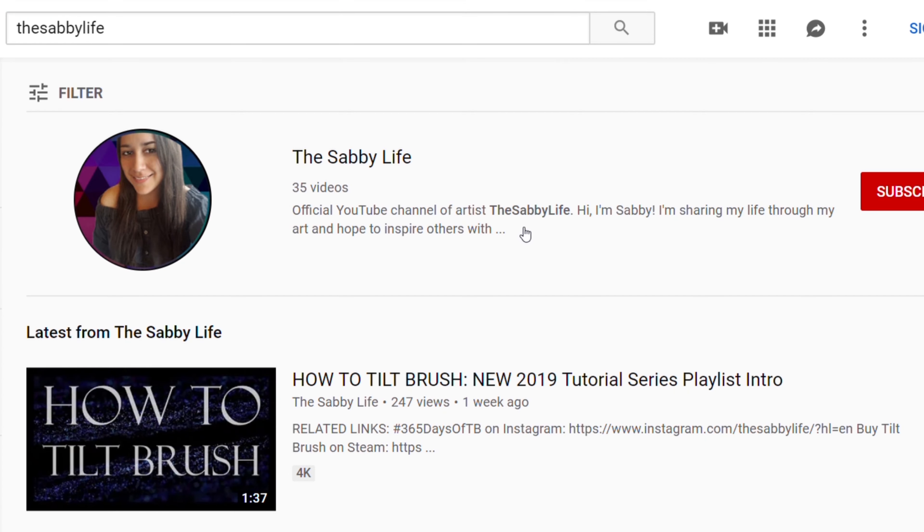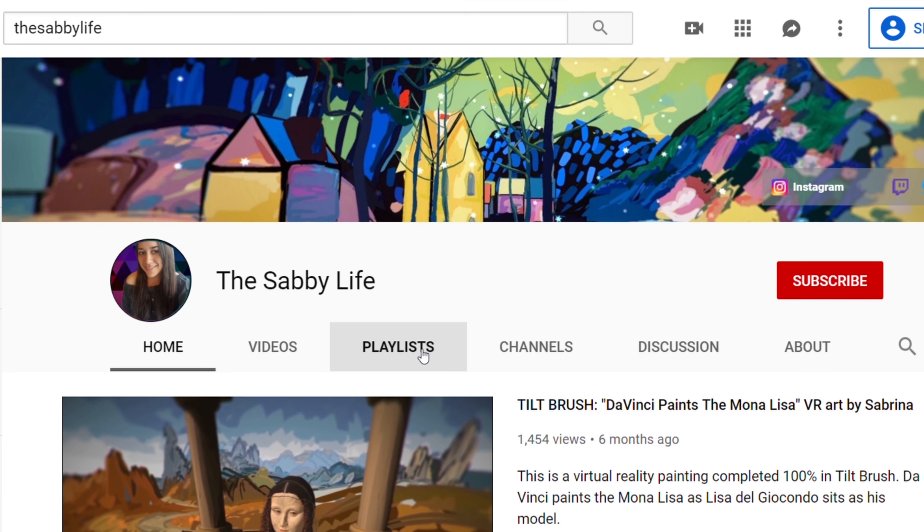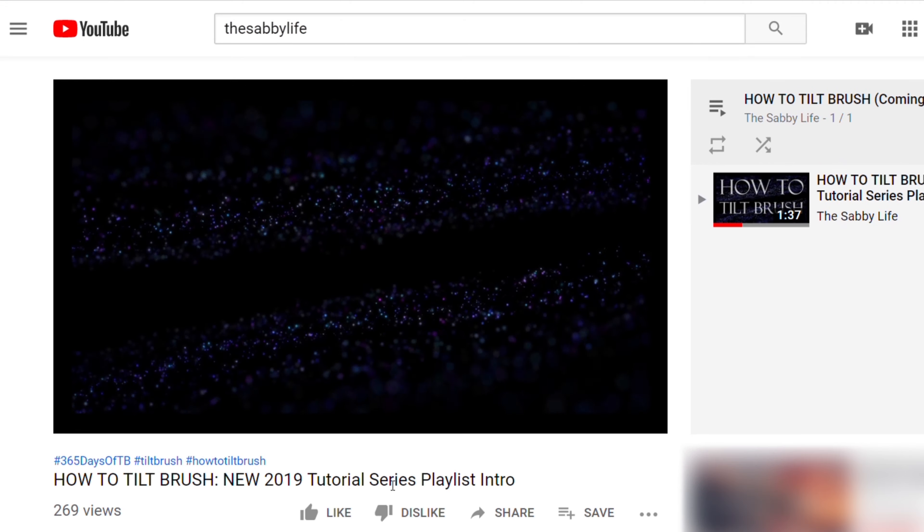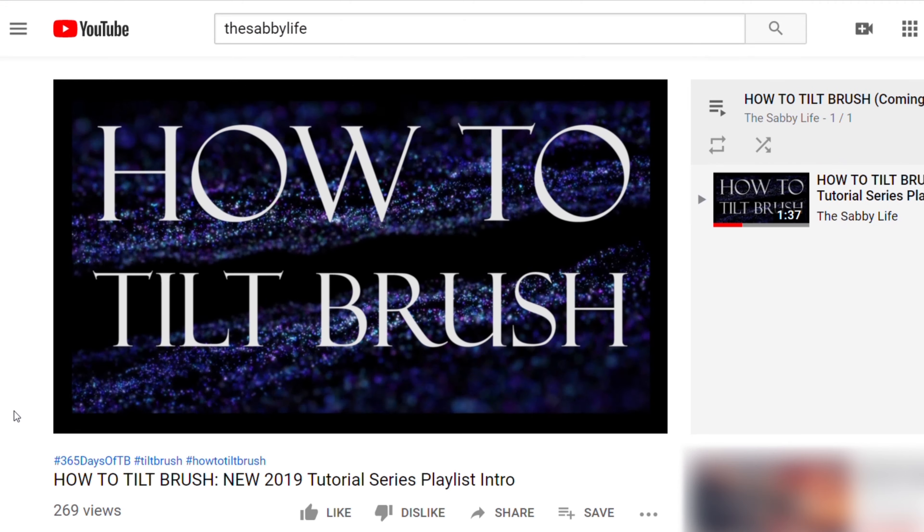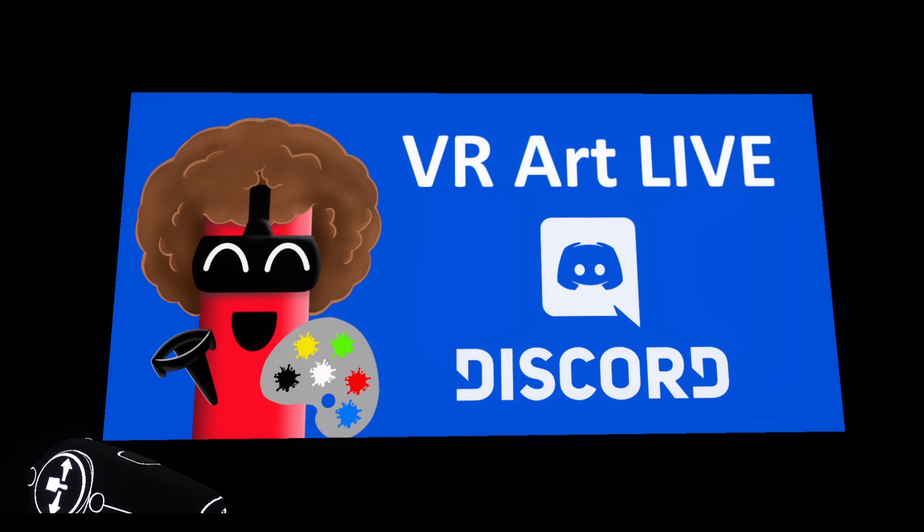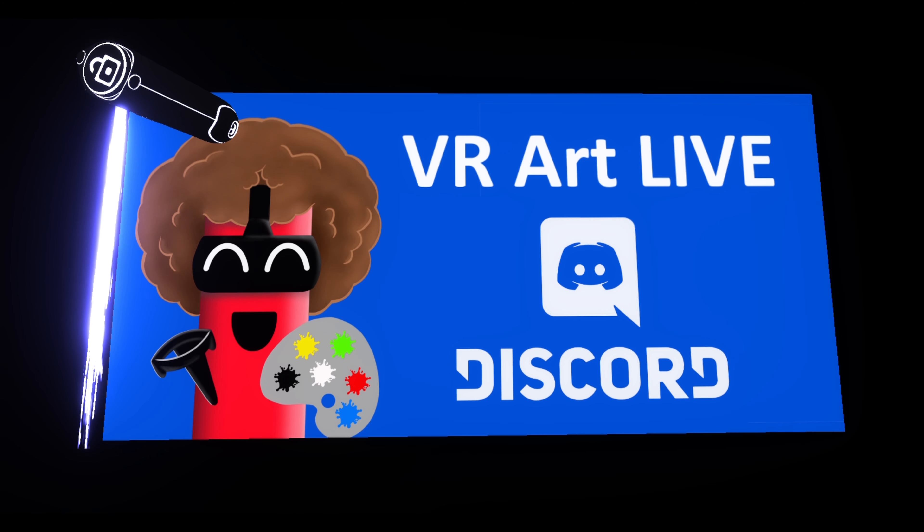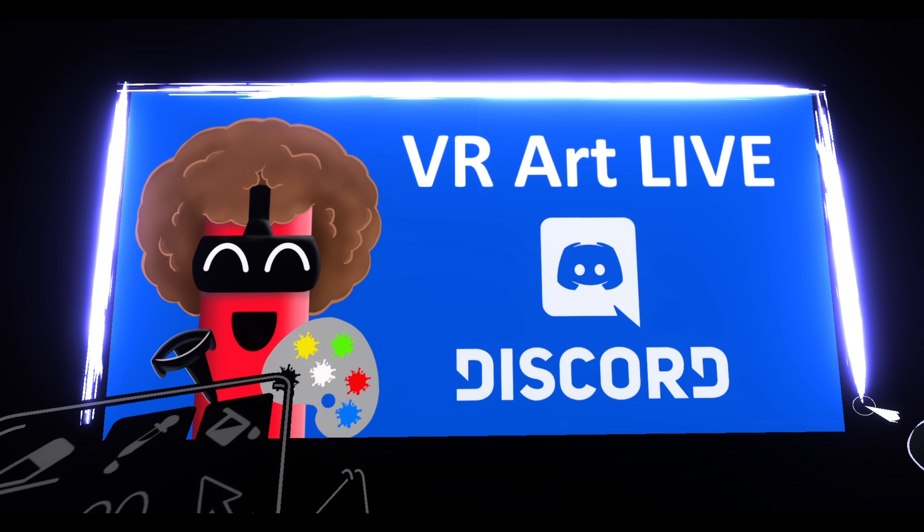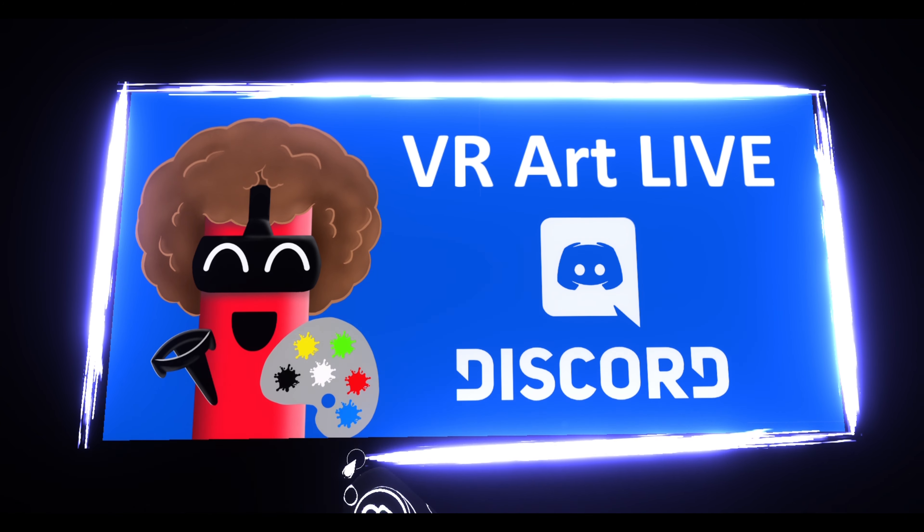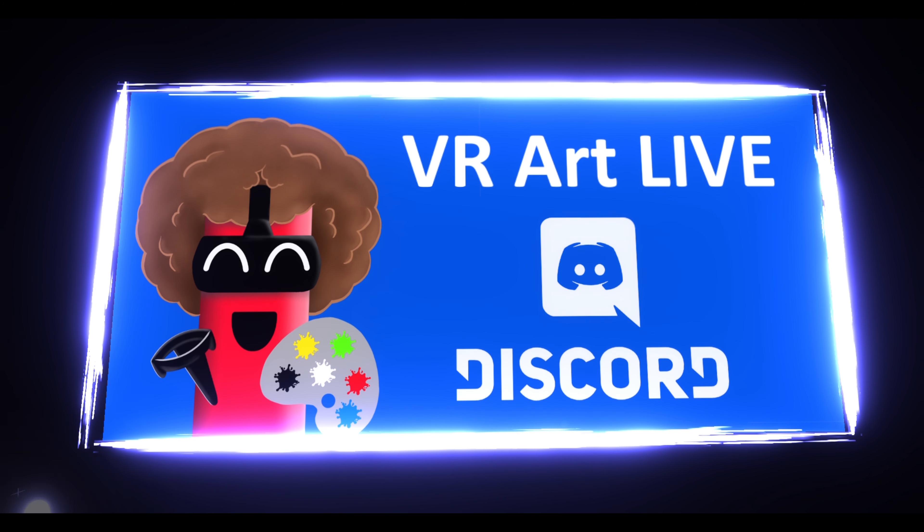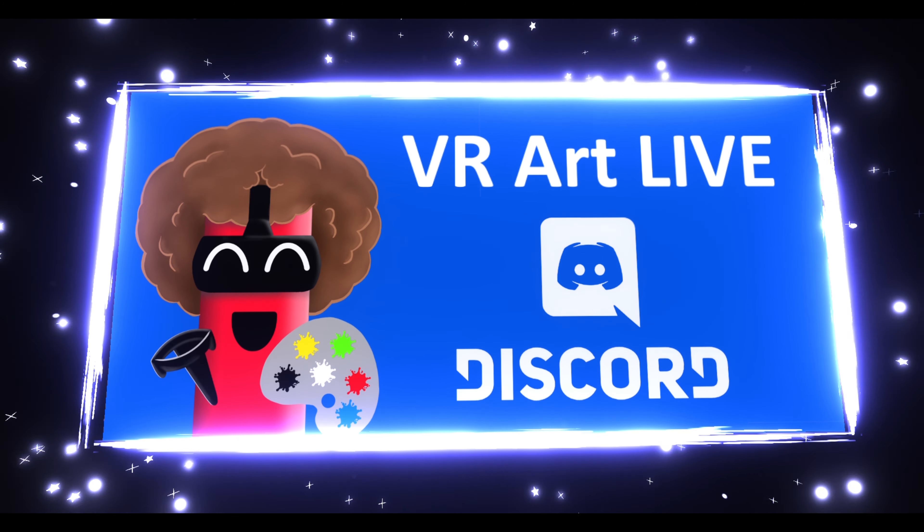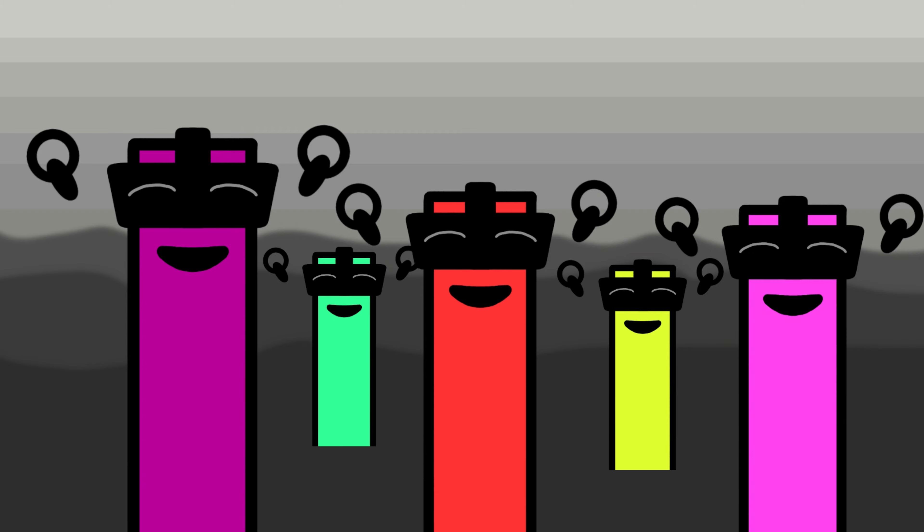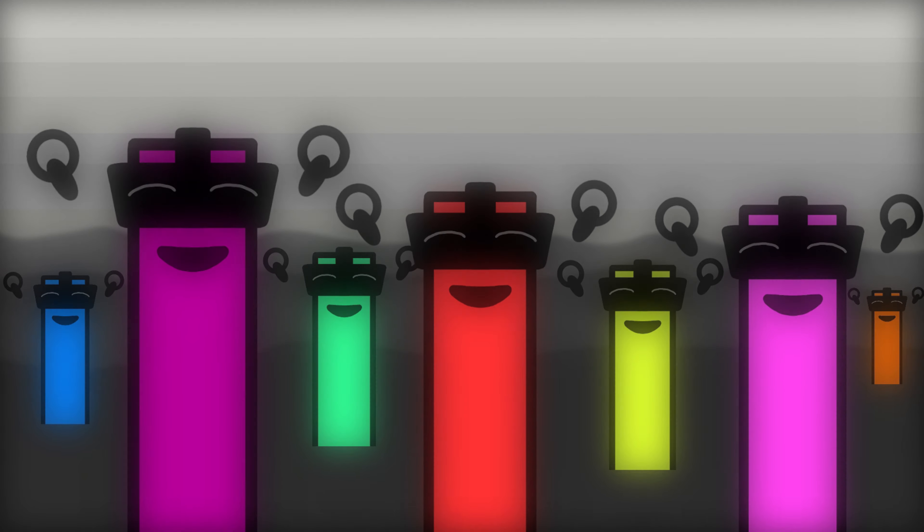Watch my new how to Tilt Brush tutorial series and learn new VR art techniques using Tilt Brush and join the growing community in the VR Art Live Discord for live art entertainment and content by VR artists around the world. Okay take care and thanks for watching!